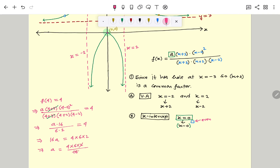Simplifying: 2 times 8 gives 16, and we get A equal to 3. So finally, we get the rational function with A equal to 3.